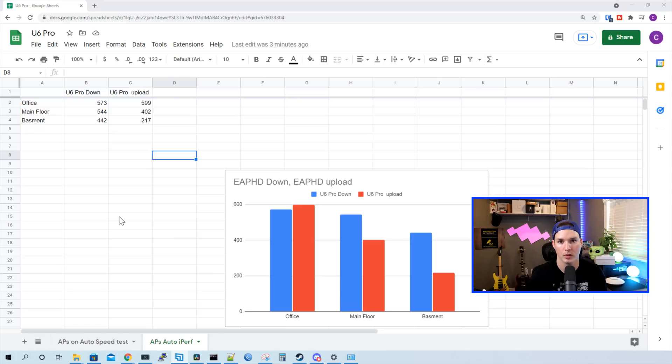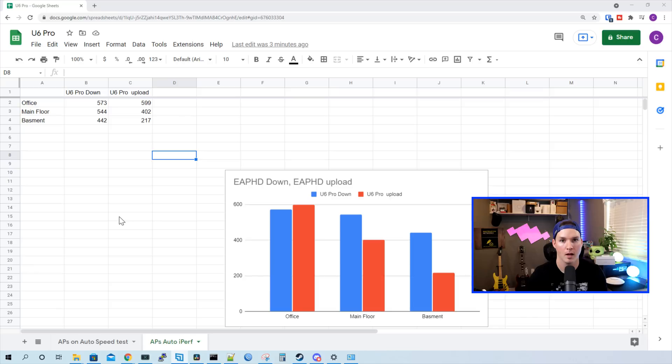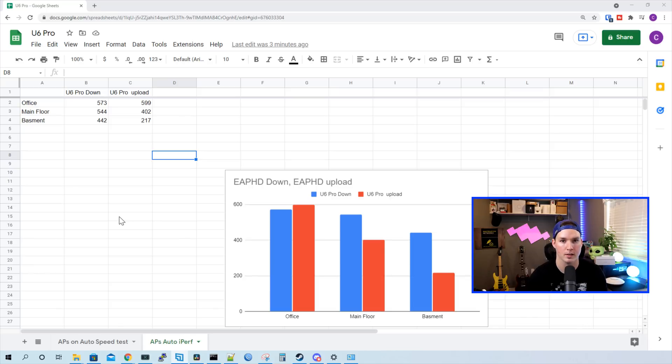I'm happy with the speeds. I'm happy with the iPerf test. The one thing I do wish is still for that RGB. I may do another video with a comparison between the U6 Pro and the U6LR. Let me know what you'd like to see tested. I think for $188 Canadian, this is a great access point that includes Wi-Fi 6.